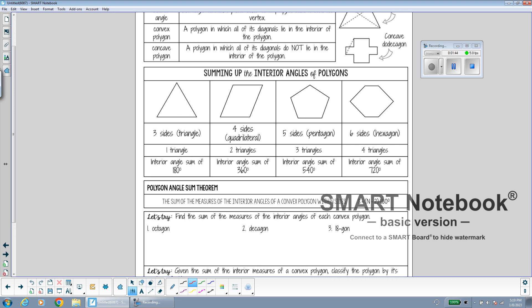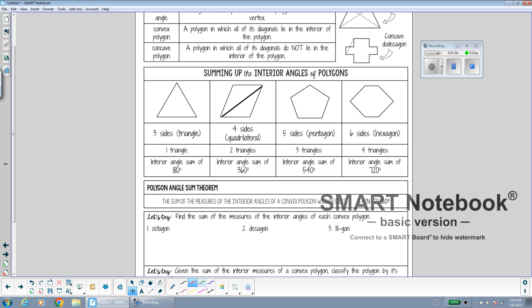When we have a quadrilateral, a four-sided shape, we can divide it into two triangles using a diagonal. Since each triangle has angles that add up to 180 degrees, and there are two triangles, 180 plus 180 makes 360 degrees.